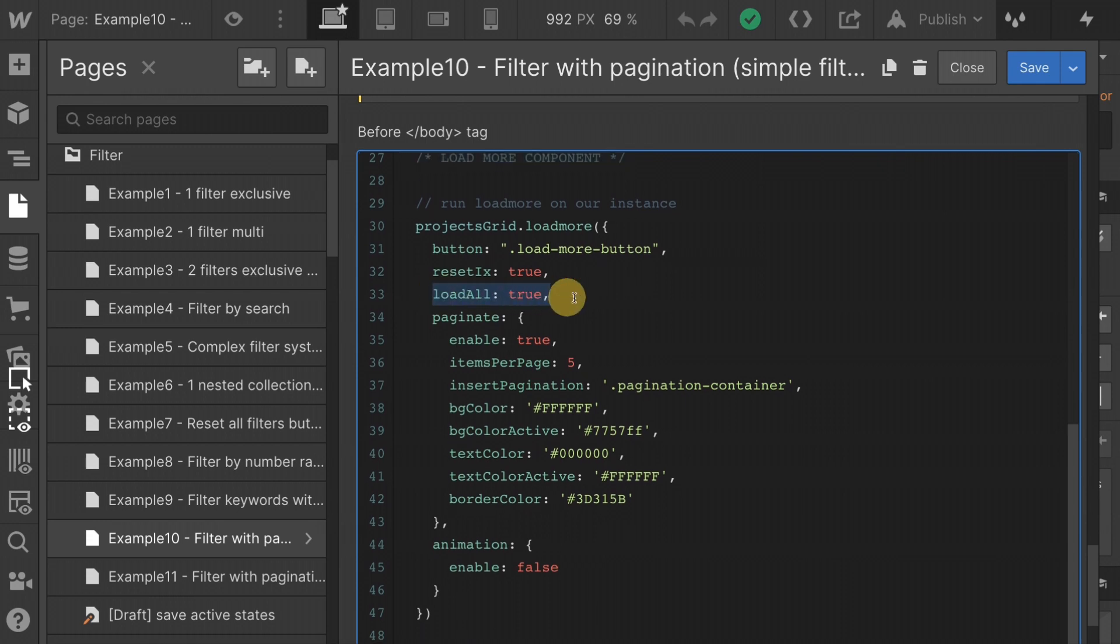We have our load all set to true. This is a requirement for pagination. It has to be true. We're loading all the items inside the pagination. The pagination needs to accept those items.